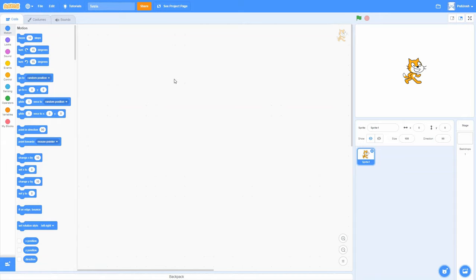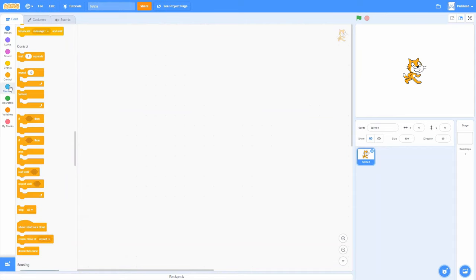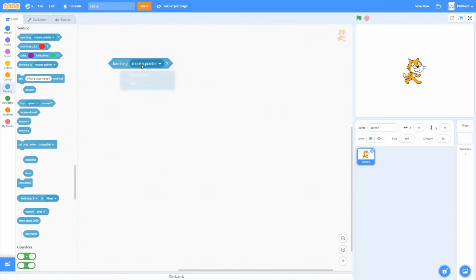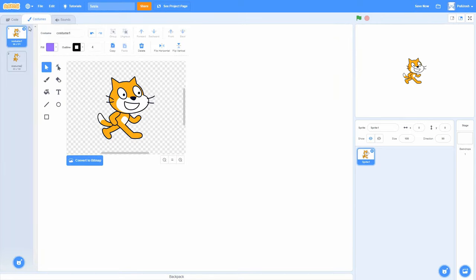Now it might be tempting when creating a project like this to start by creating some costumes — maybe one for each of the Tetris pieces. But the problem with this is that if we cede control to Scratch, if we allow the Scratch program to do most of our thinking, if we use the touching blocks to determine whether a Tetris piece has touched the ground, we end up making things harder for ourselves later on.